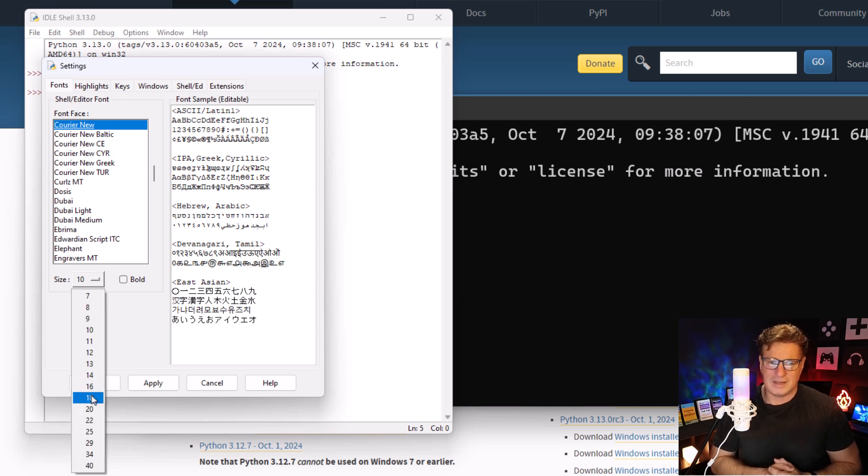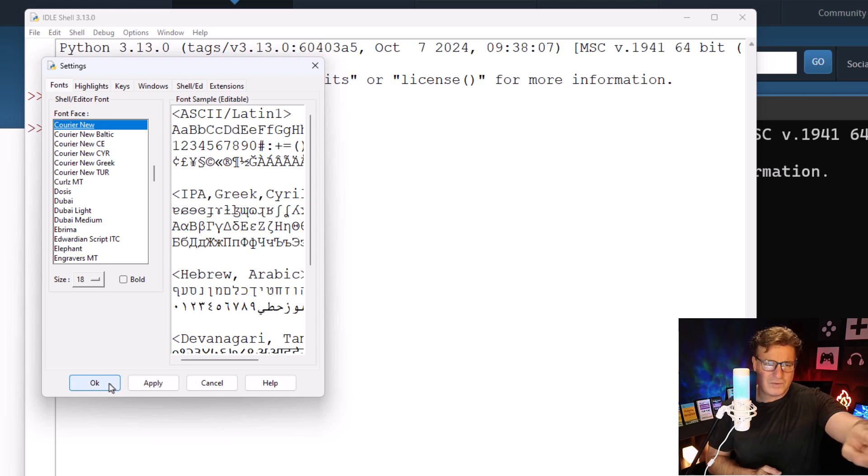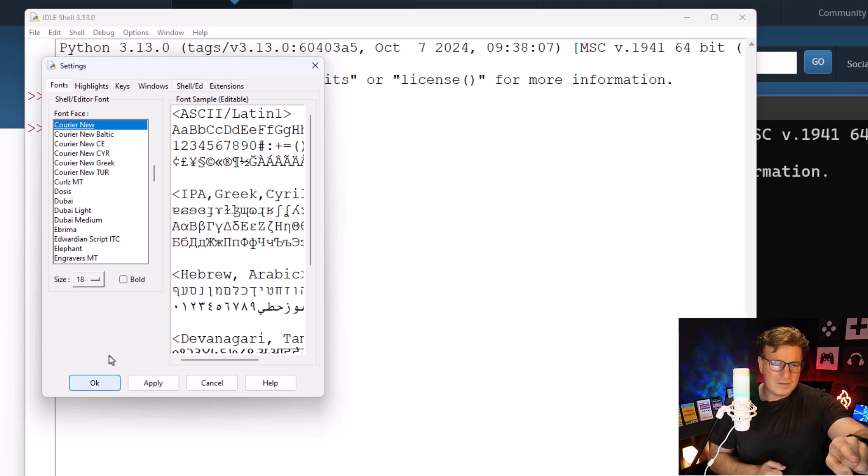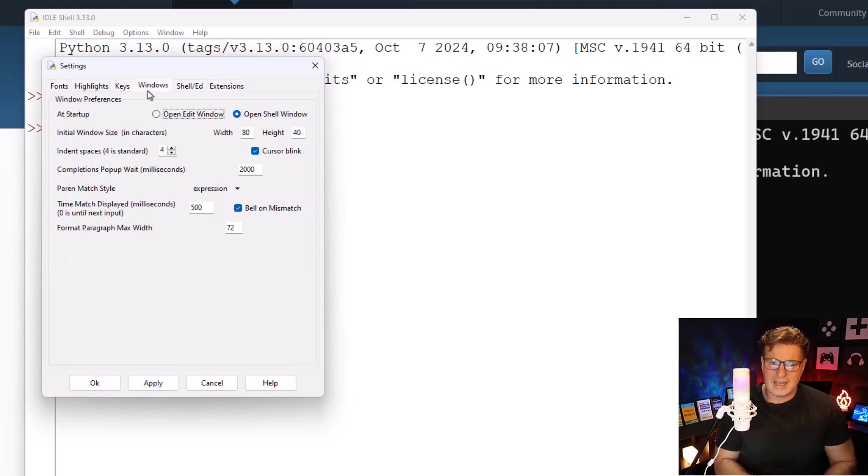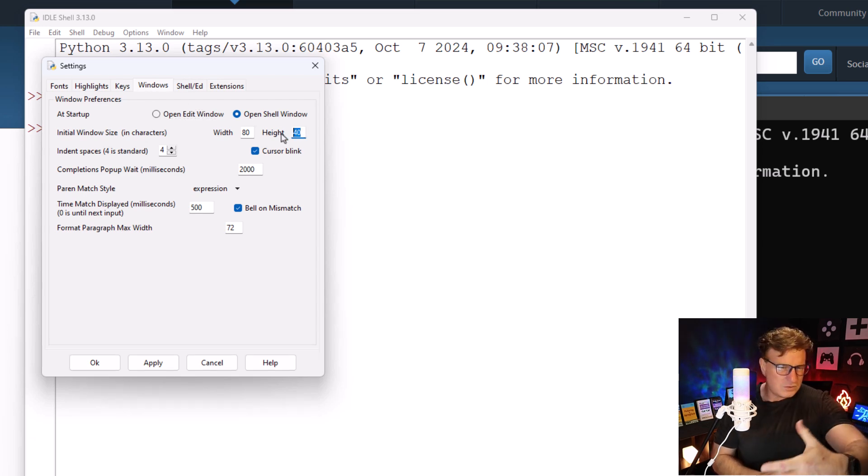I'm going to change the size of the window. So feel free to go in here and customize your environment. Now you probably want to install PyCharm or VS Code with Python, but we're going to get to that later.